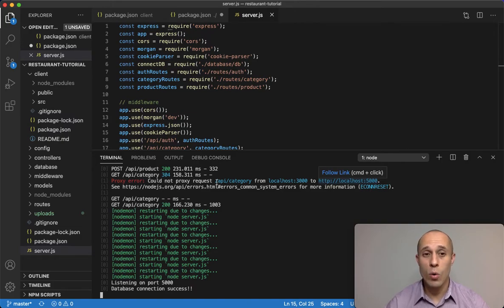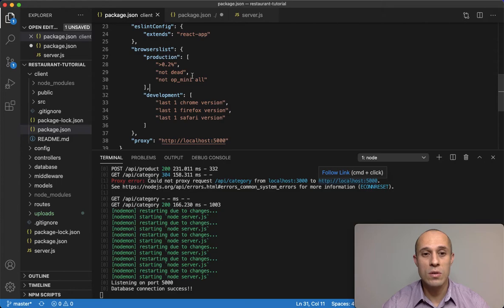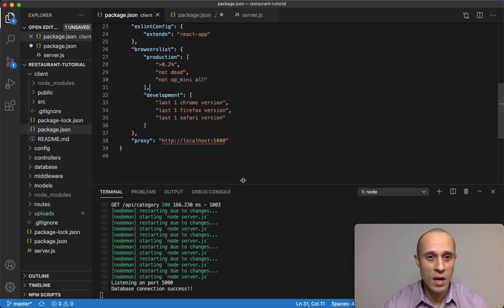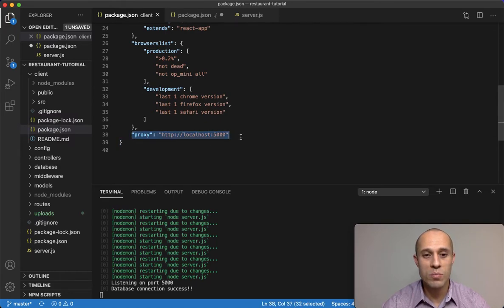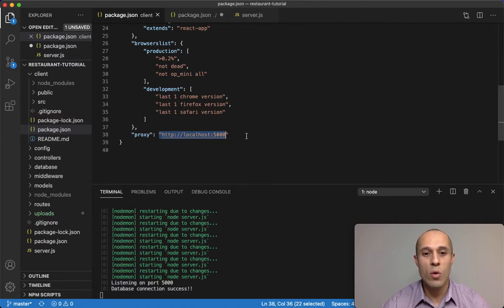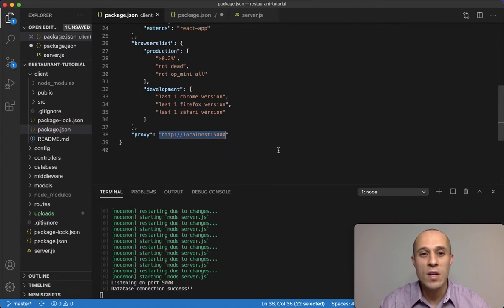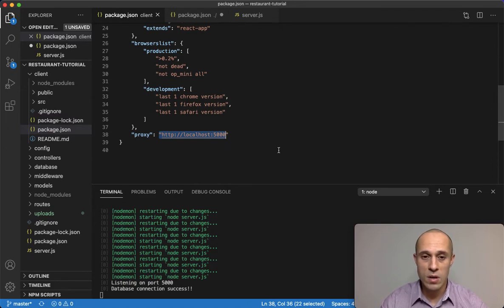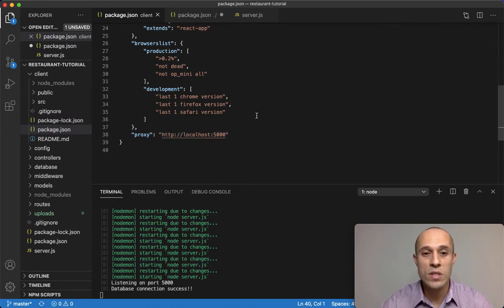So what we did in the past was over here on the client side package.json. If you remember, we set up this property here, this field proxy, and we allowed it to point to the localhost with port 5000. So this way we can resolve that issue, that CORS issue.